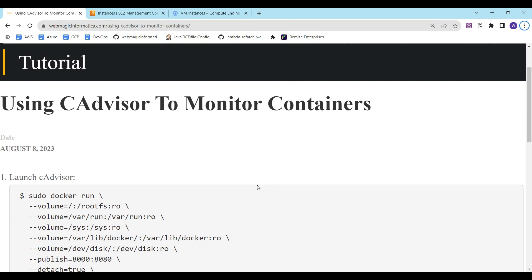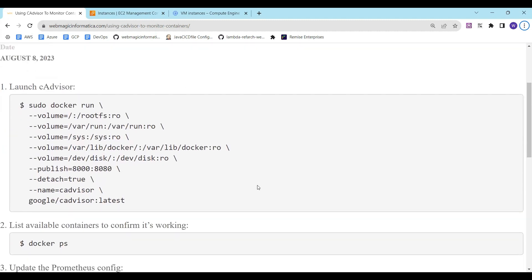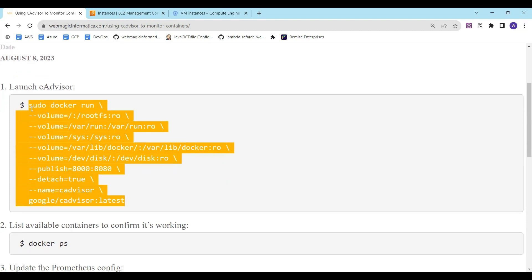cAdvisor is an agent, or you can say it's a software which runs as a container. It is designed by Google to capture the monitoring data from different container engines. So what we'll do first is we'll run cAdvisor as a container. I'll run this command.